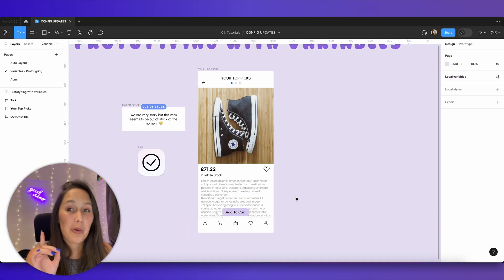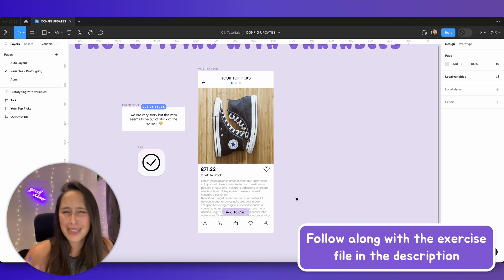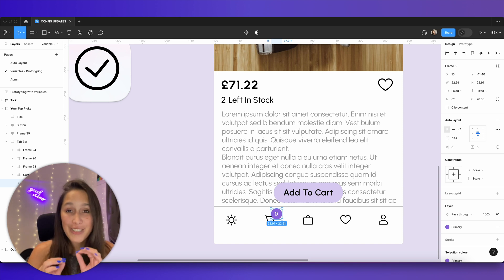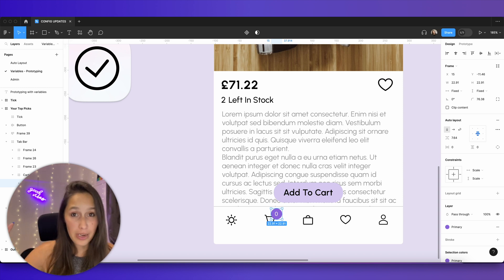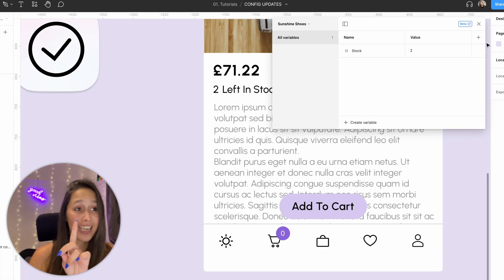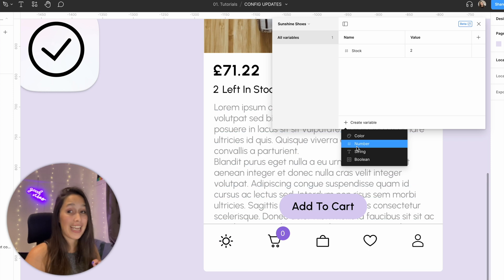Now we've covered numbers and conditionals; let's look at the boolean variable. A boolean is a yes/no state — true or false, nothing else — similar to component properties. I want to create a cart notification badge that appears and updates its number when something is added to the cart. I've prepared a notification on the cart that currently shows zero.